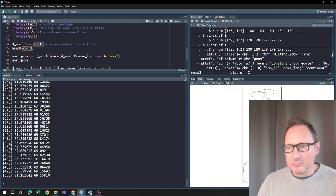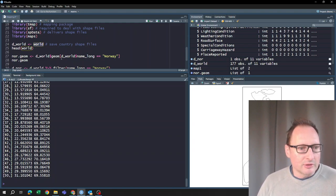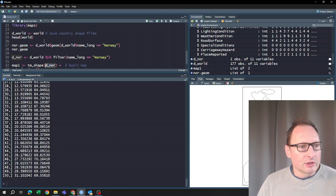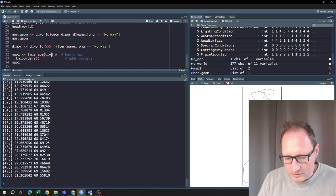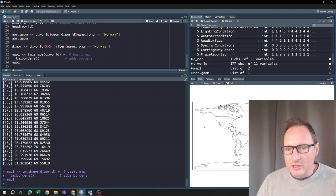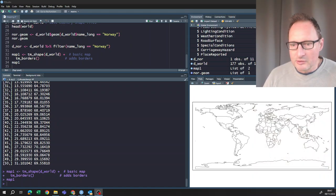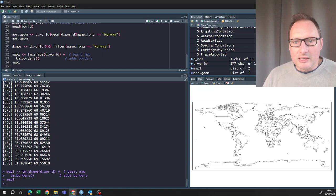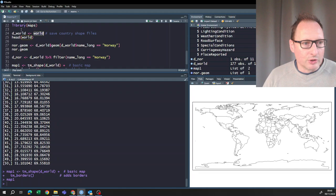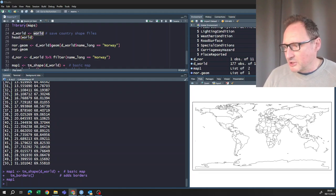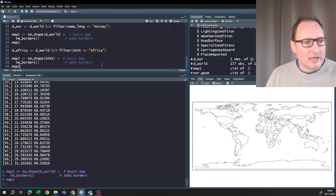That package provides a world item with shapes for each country, so we can feed in d_world instead of d_norway and get a full world map. There we go — a world map. If you just want country outlines, these shapes come very easily using the world object.